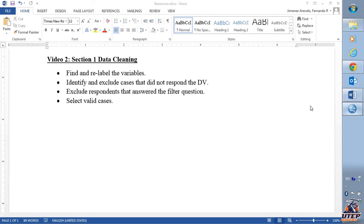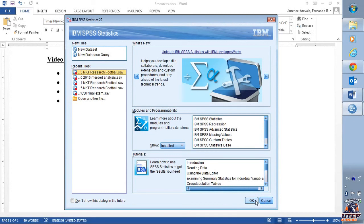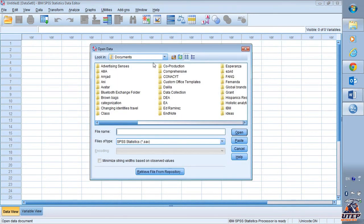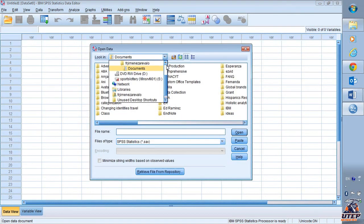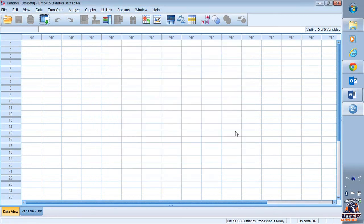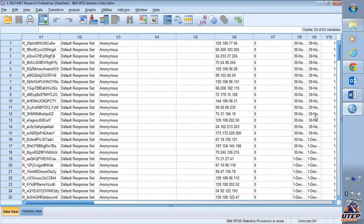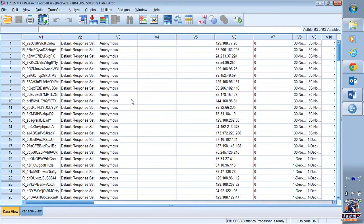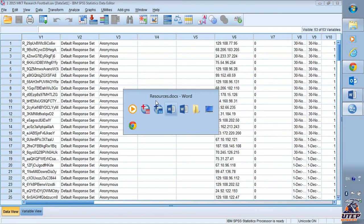First, what we need to do is have our file open. I need to go find my file — I know it's going to be on the desktop — so I identify my file and open it. Don't panic, you're going to see an output window and the data window. Then the first thing we need to do is go and look at the instructions.